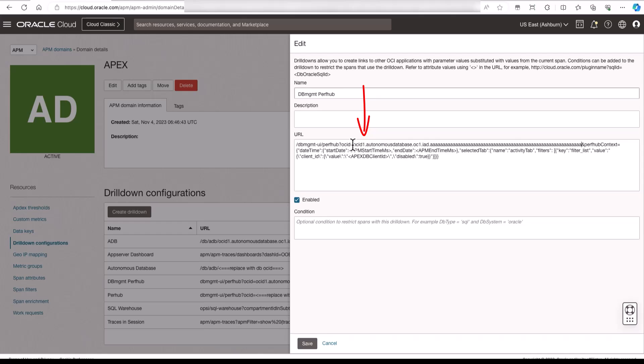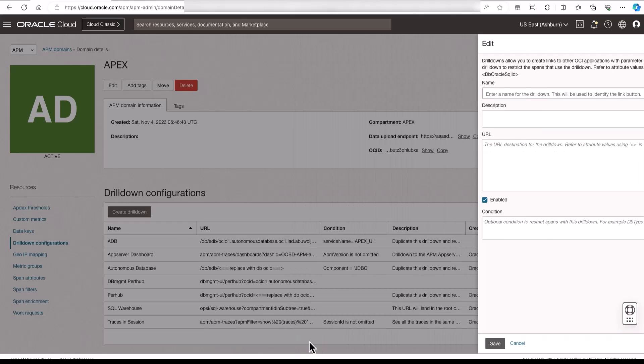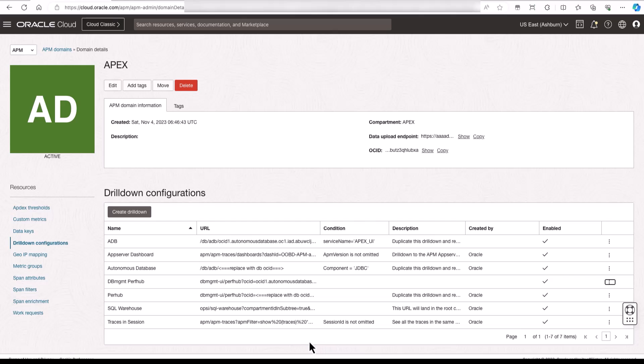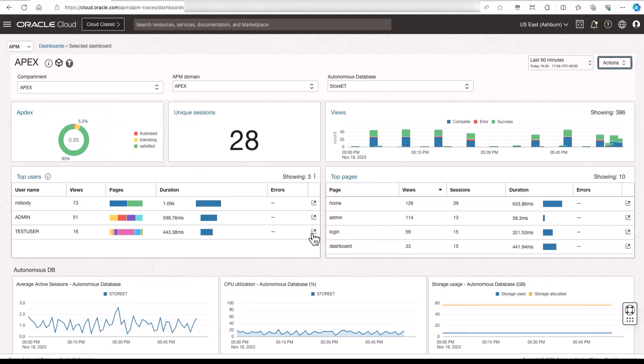In order for this configuration to work, the database management service must be enabled for your database.